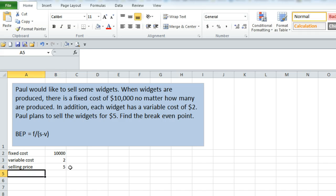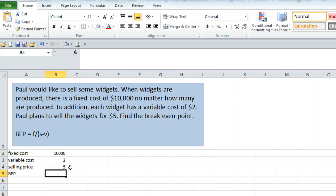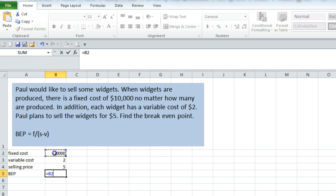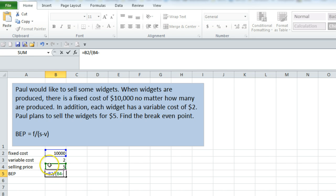And then use an equation that takes those values and turns it into what you need. In this case, we need the fixed cost, which is here. We are going to divide by, open parentheses, the selling price, which is here, minus the variable cost, which is here.